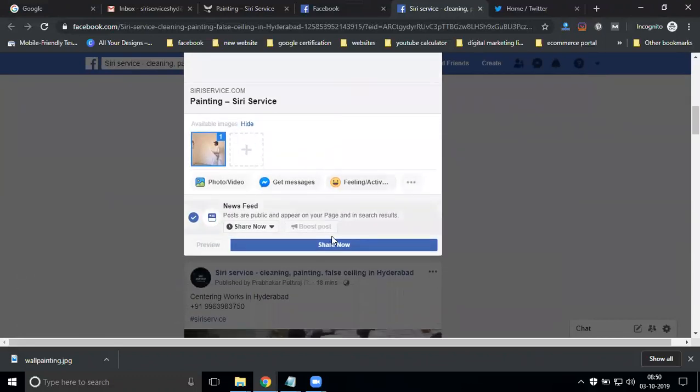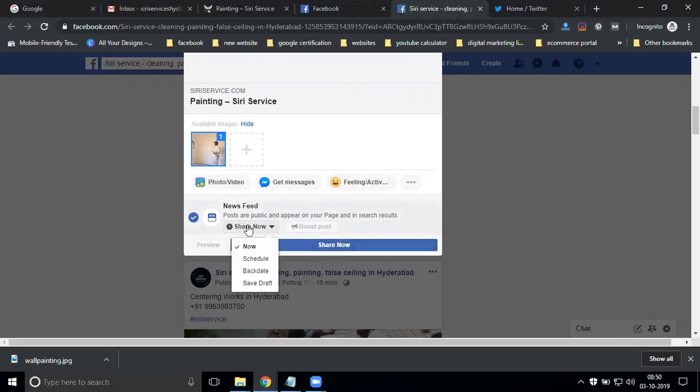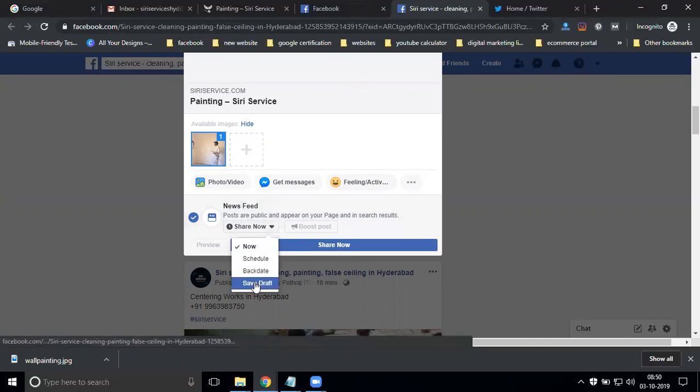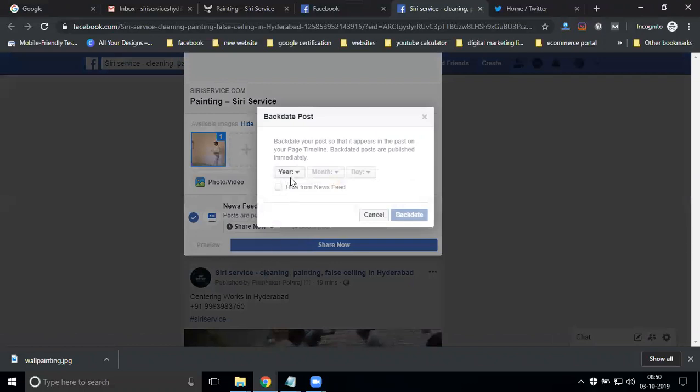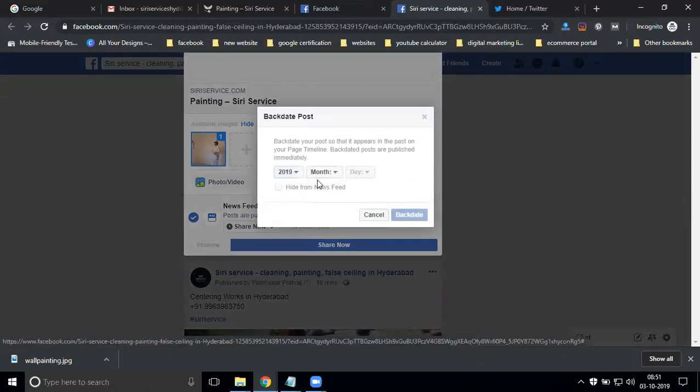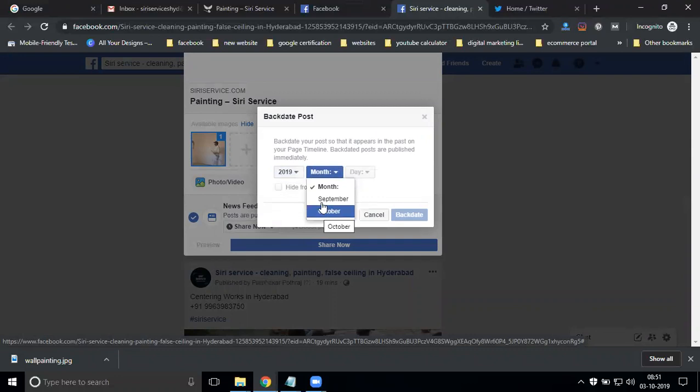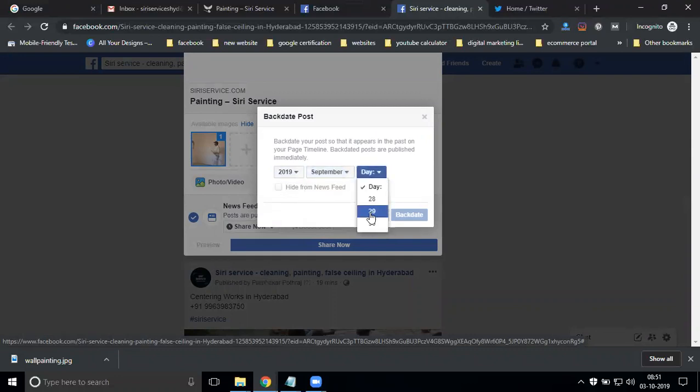First, share an option. Where is the schedule? Select your feed, schedule, backdate, then save draft. Backdate is easily defined - when your profile was created in 2019, month of September or October, then go to September.